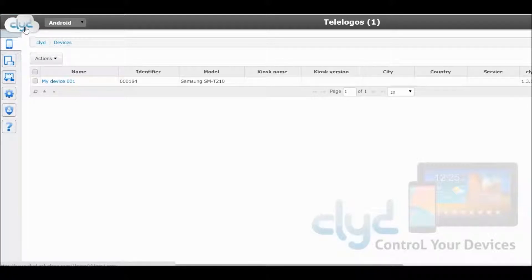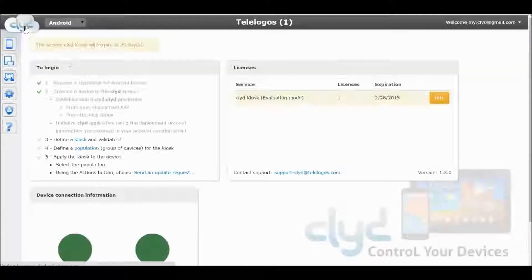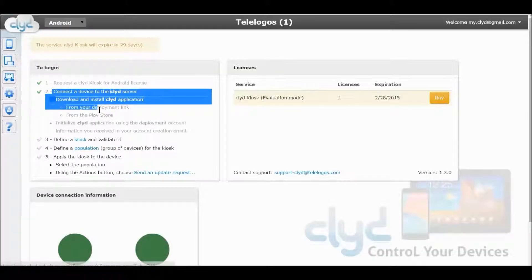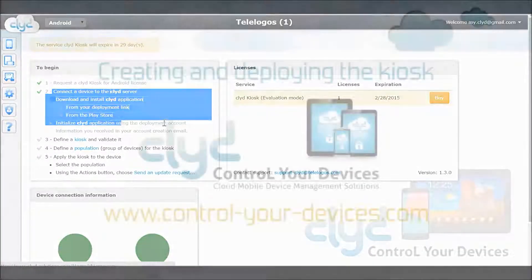Now click on the Clyde cloud top left and validate that step number 2 has been completed correctly.